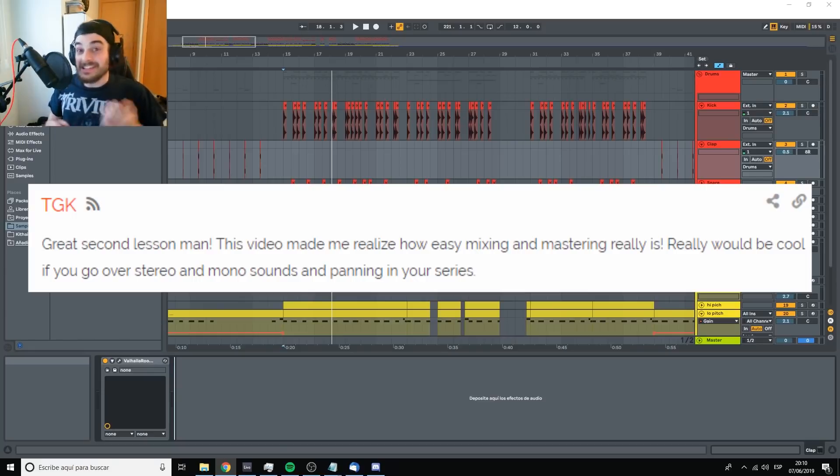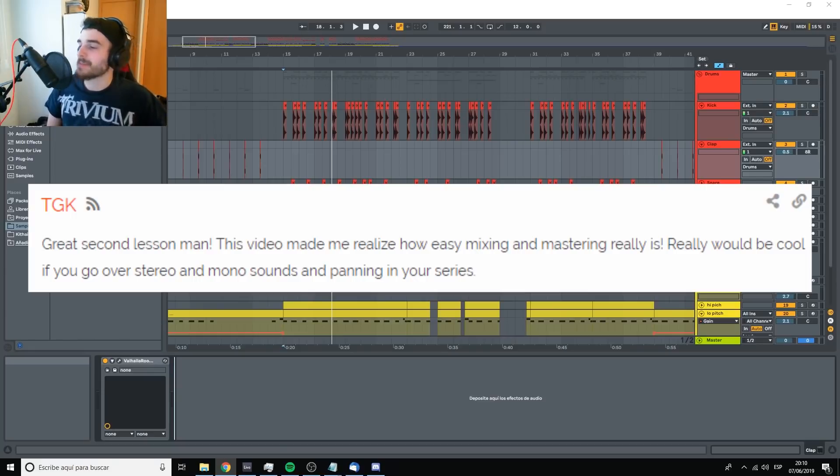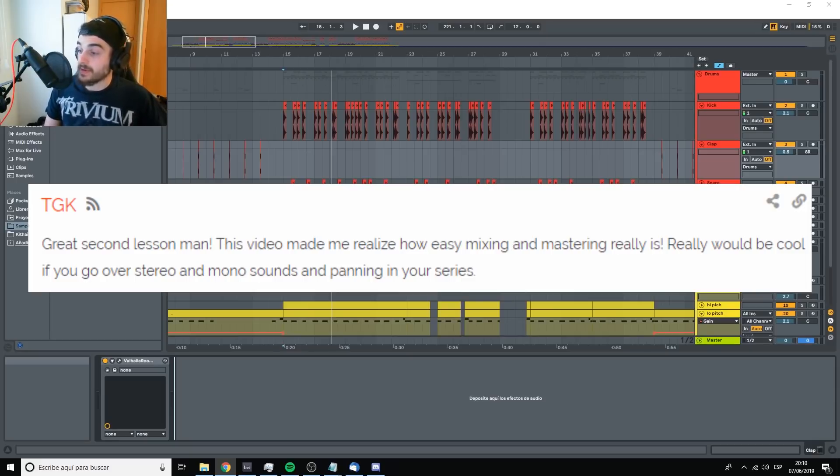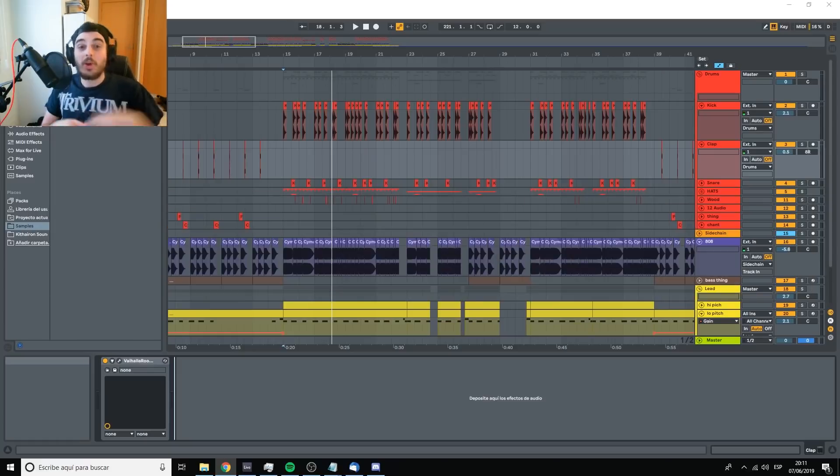This is TJK again saying, Great second lesson, man. This video made me realize how easy mixing and mastering really is. It really would be cool if you go over stereo and mono sounds and panning in your series. Well, that's a really good suggestion.